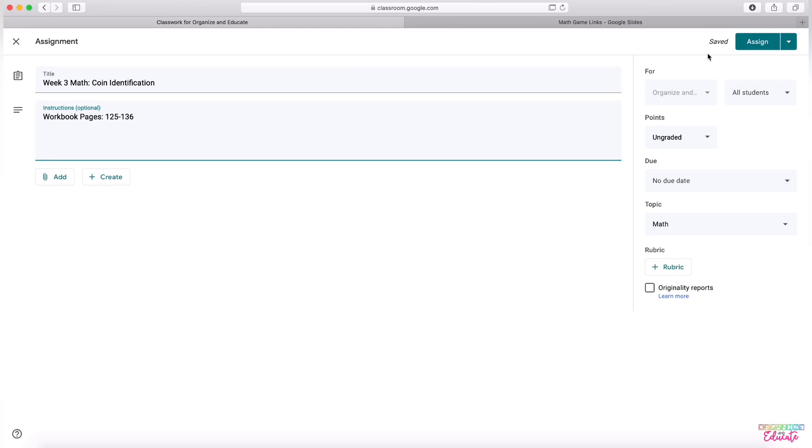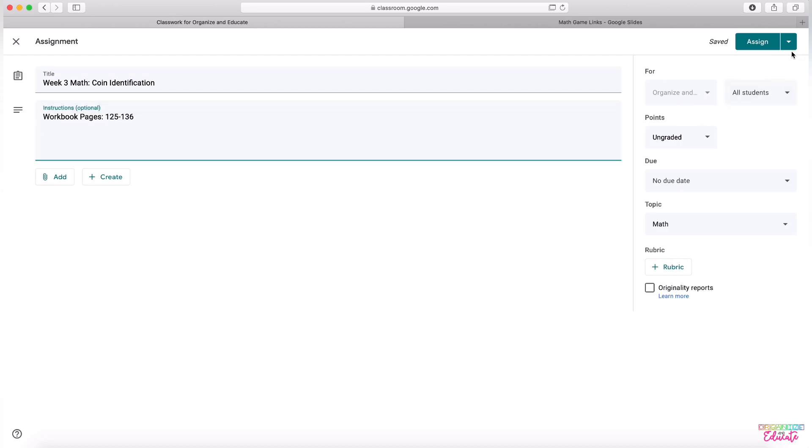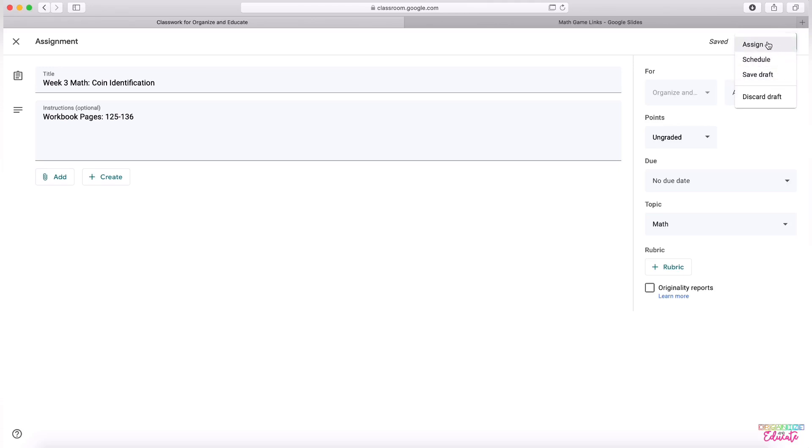At the top, this is a pretty important section. You can choose right here if you would like to assign this to students and it will appear on your stream of your classroom. Or you can see right here that it's saved. If I X out of this section right now, this will be saved as a draft. If I hit assign, it will be posted to my students right now.